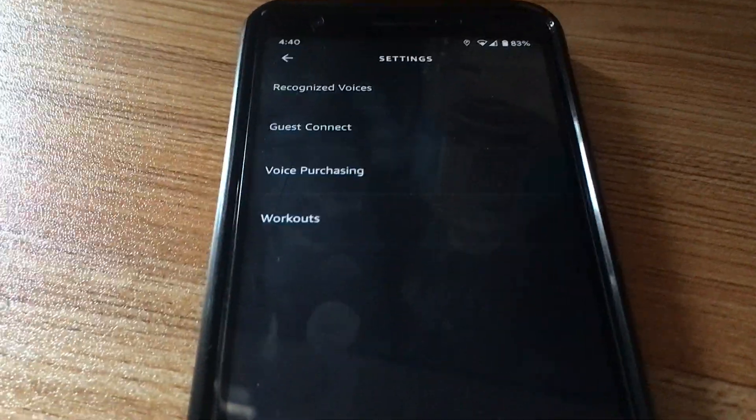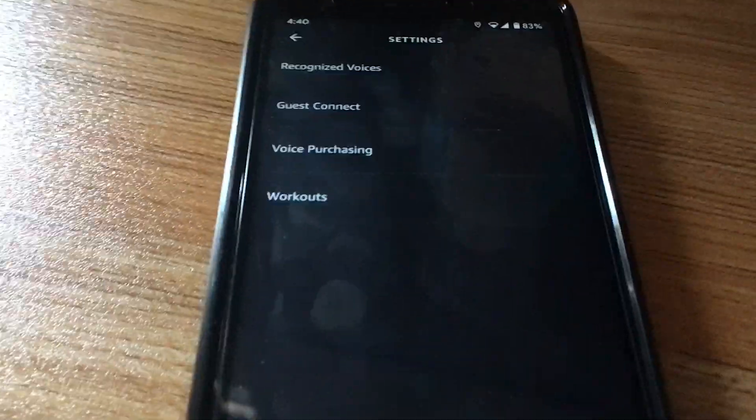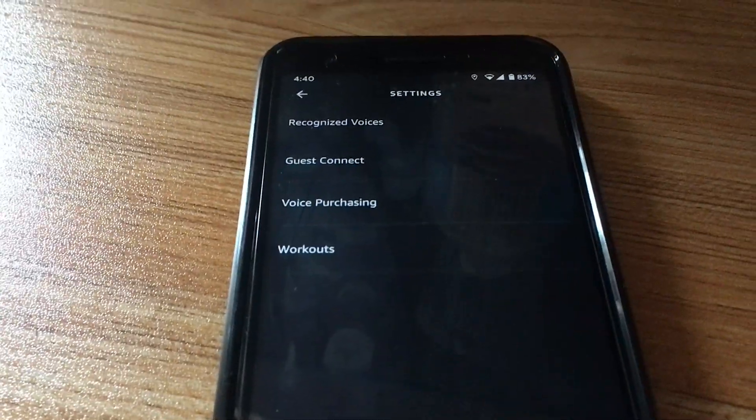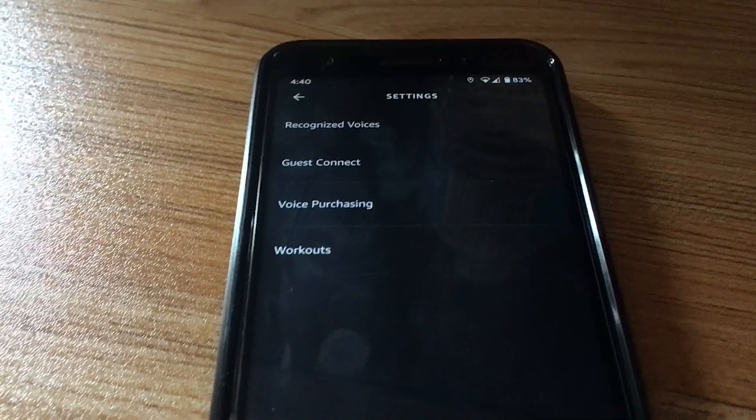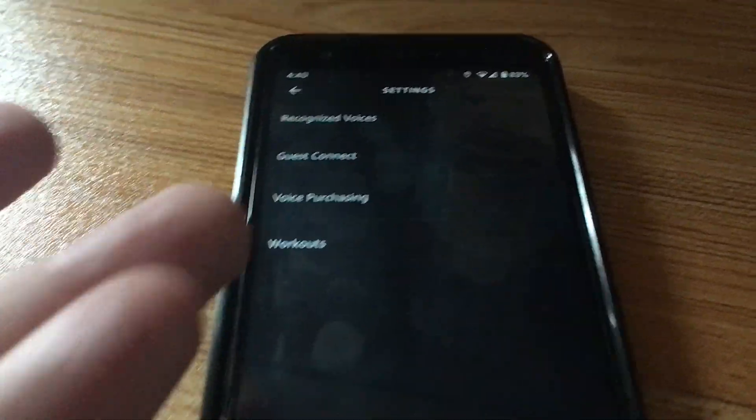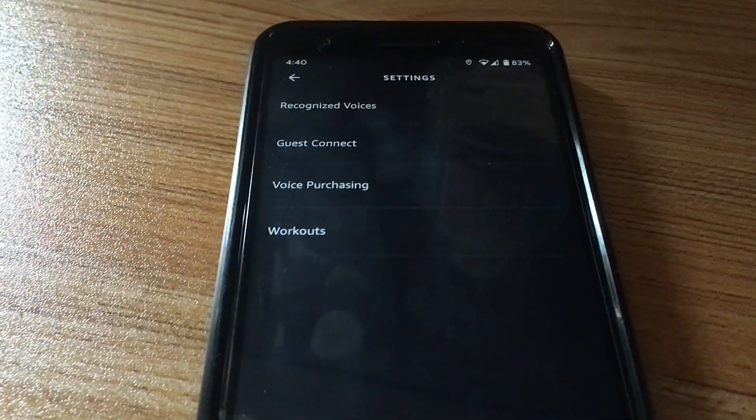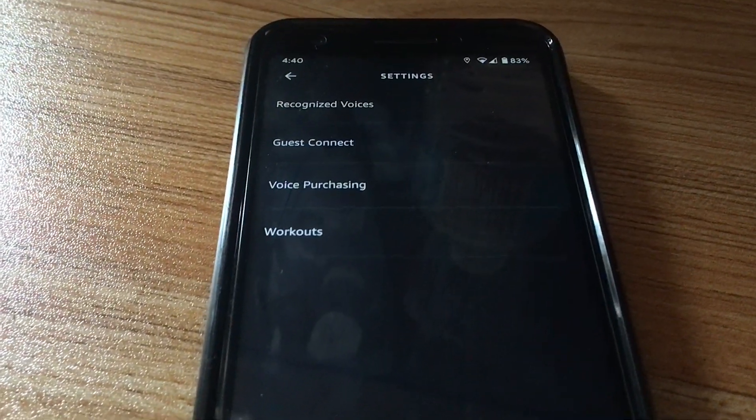So that's my guess. There is a third option, which is you're running a really old version of Alexa app. And so maybe it doesn't have that setting on there.